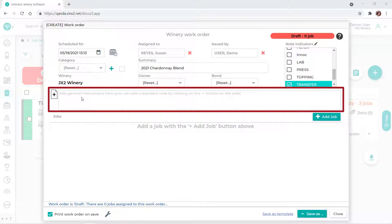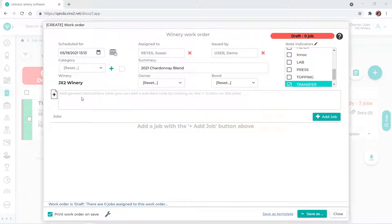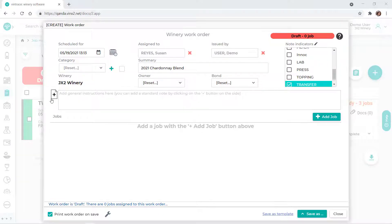In this field, you can enter general instructions for the work order. If your winery has standard notes set up, you can use one of those here.